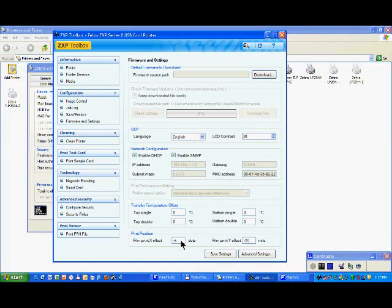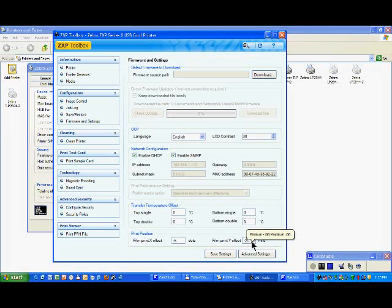If you have offset on the Y axis, so top bottom, then here you just enter the new value you wish to try and you can go here from minus 100 to plus 100 mils. So here again you have a large amount of millimeters to be able to play with.